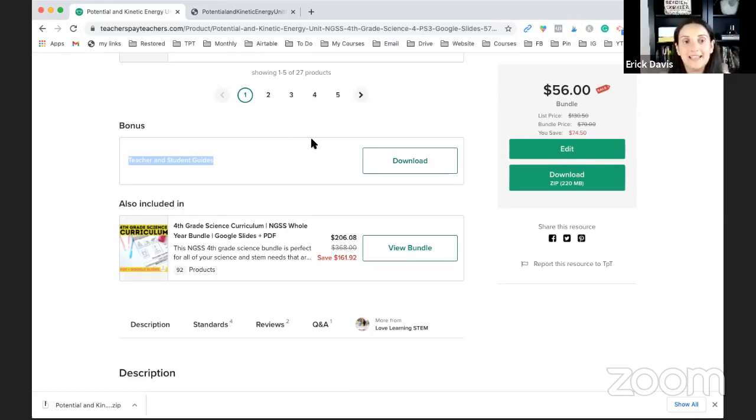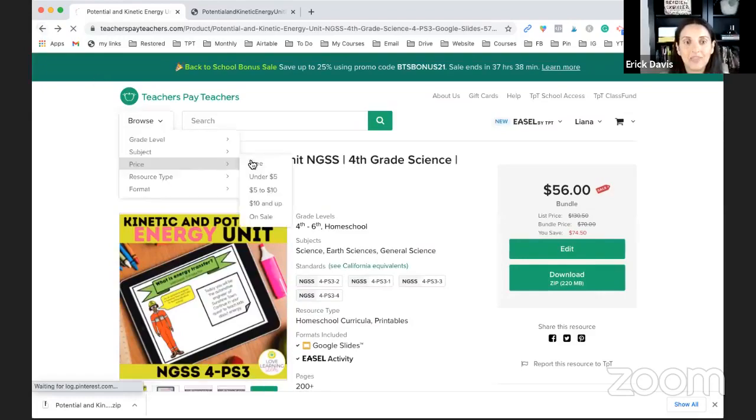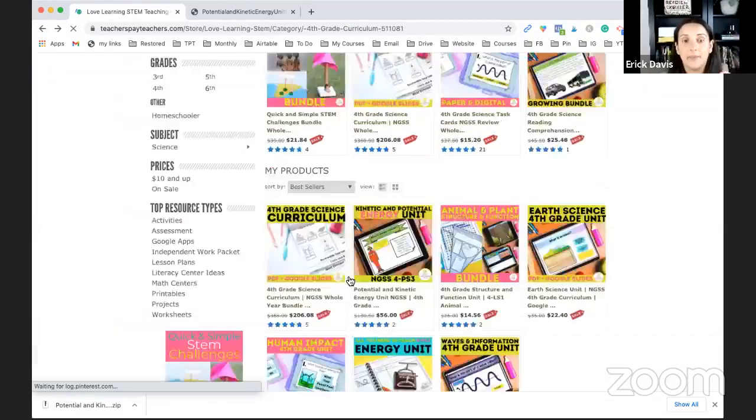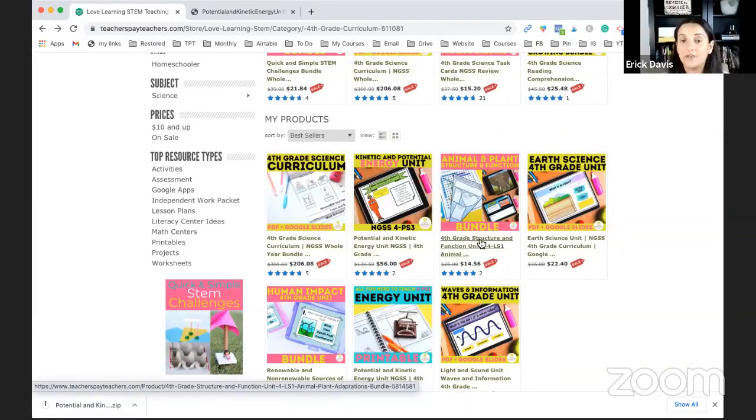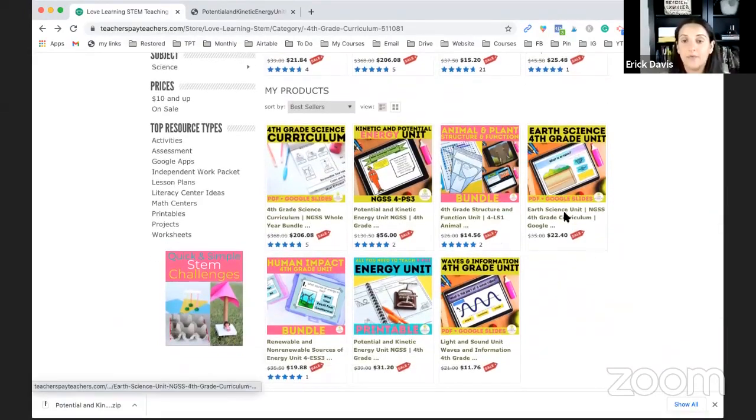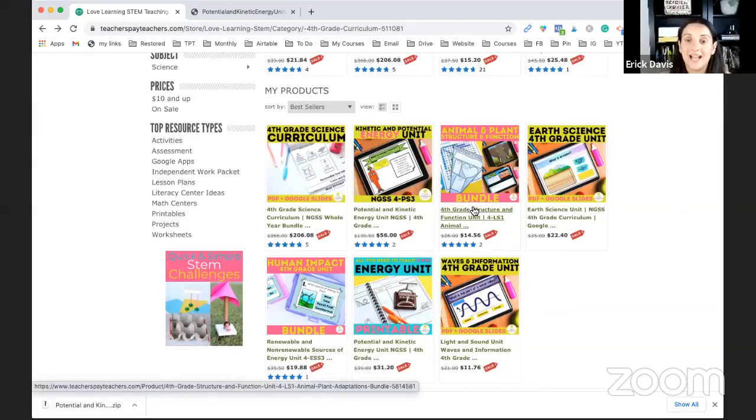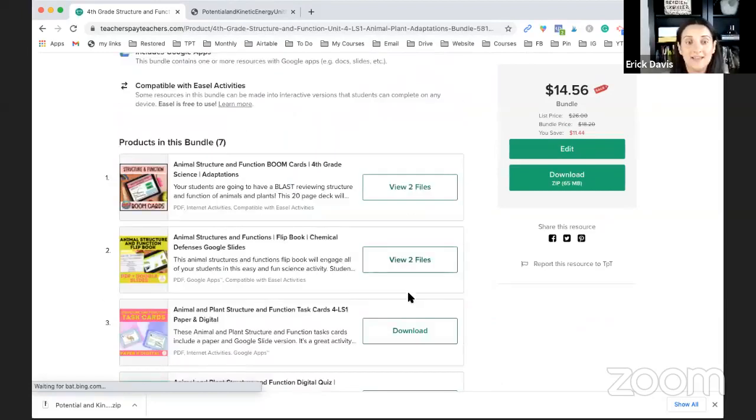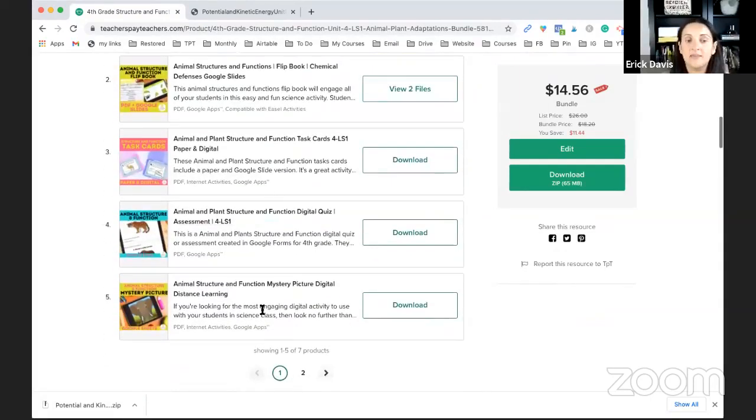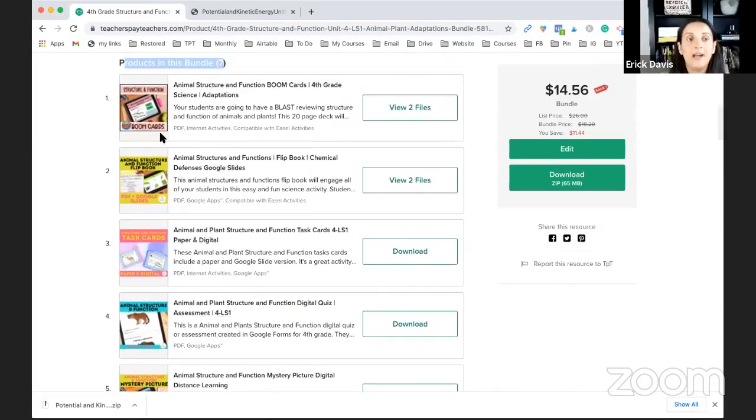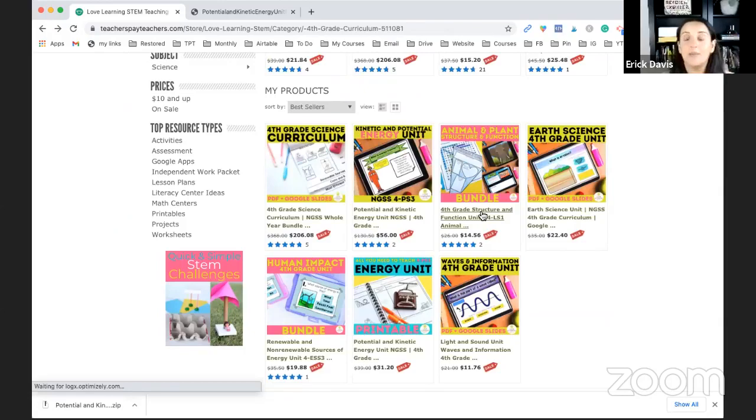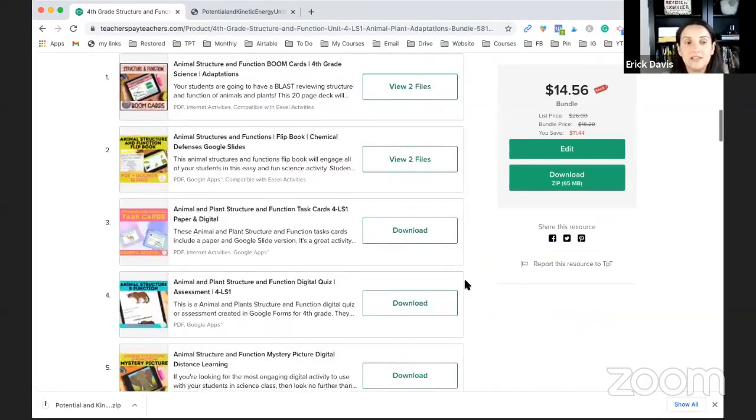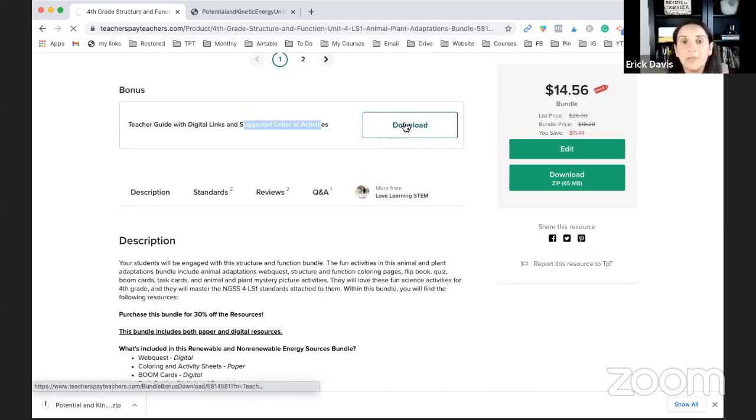So that is what are in these complete units. Now I do highly suggest you purchase the bundle because it is the least expensive it is going to be ever because I am adding resources every single day to these four other units. Currently, the units have task cards, assessments, some of them have flip books, some of them have web quests. As you can tell, this one has seven, and I'm going to add lessons, reading comprehension, some of them do already have that or mystery pictures, but more will be added. And so even if it doesn't have all the components of what the module units should have, you will still see that they have the teacher guide with digital links and suggested order of activities. And it's just a quick breakdown.